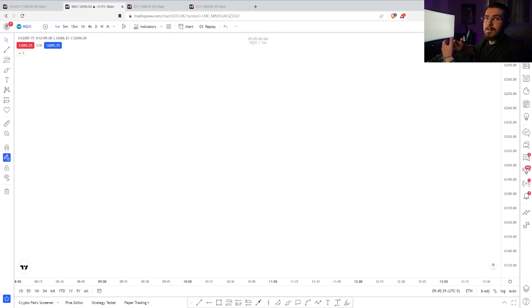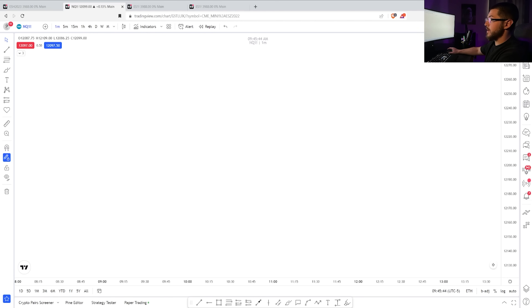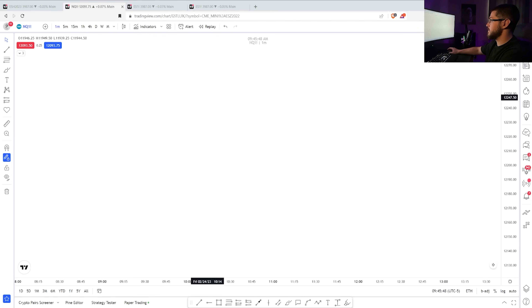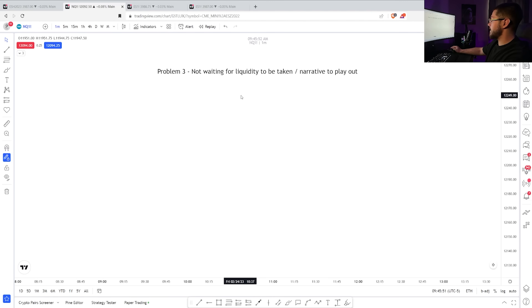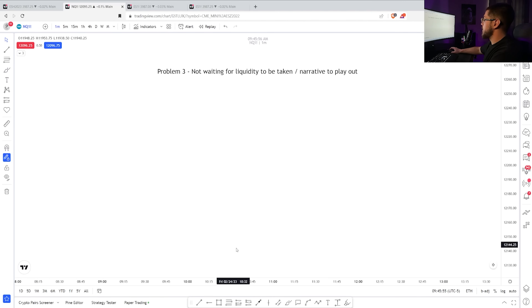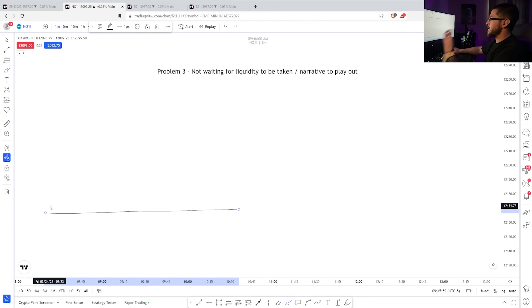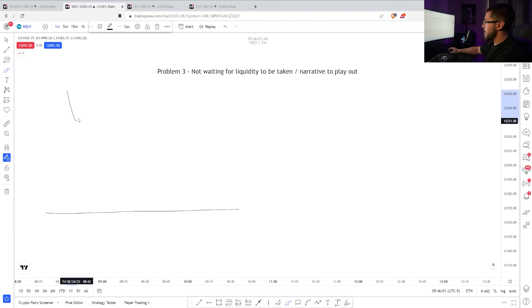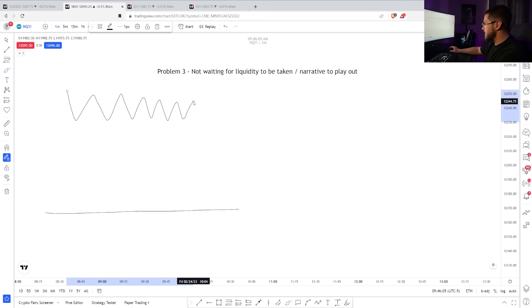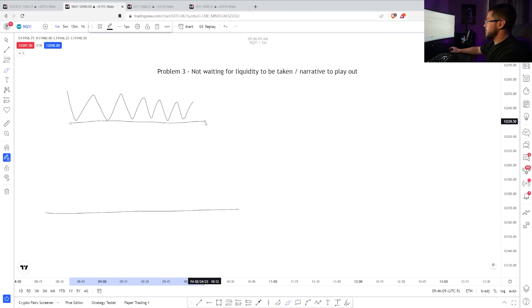This next part is not talked about enough, and I'm going to go over it because it's what helped me become an advanced trader and sharpened my edge tremendously. Not waiting for liquidity to be taken or a narrative to play out — what does that mean? Well, let's say the market has an old level of liquidity or old price delivery, the market is here, and you're waiting for that 9:30 move. You've watched the ICT videos — it says wait for lows to be taken. Let's say you have all these equal lows.